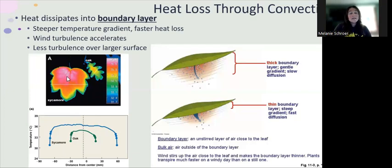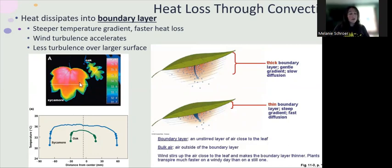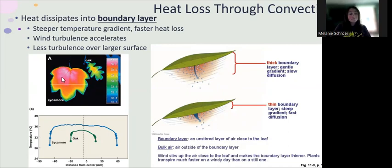In the sycamore leaf, the inside remains much hotter than the oak leaf, because of the size — the surface area to volume ratio is different. The inside of the leaf is farther away from the edge where it is cooler, so the inside stays much warmer than it does in a smaller leaf.